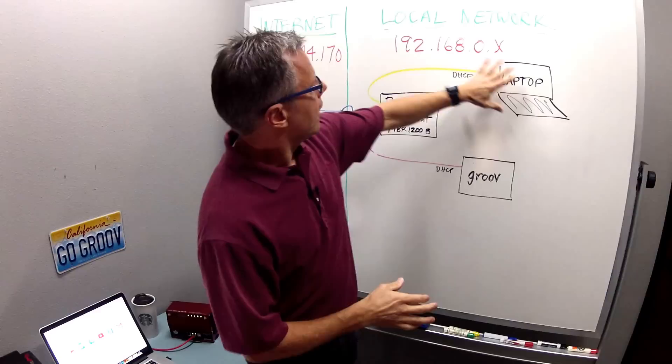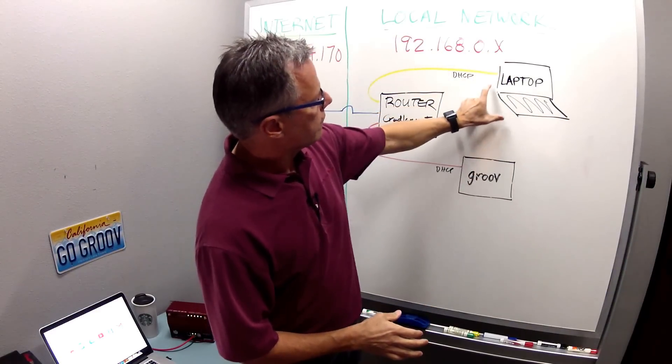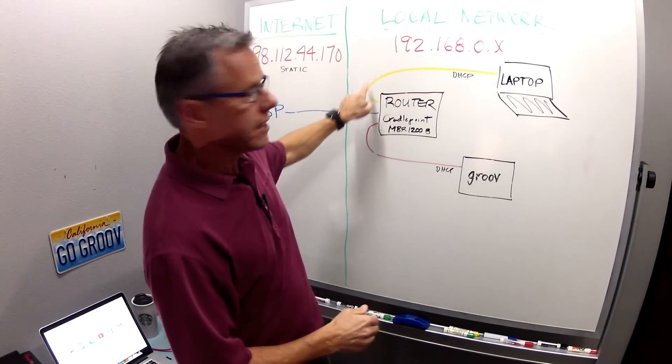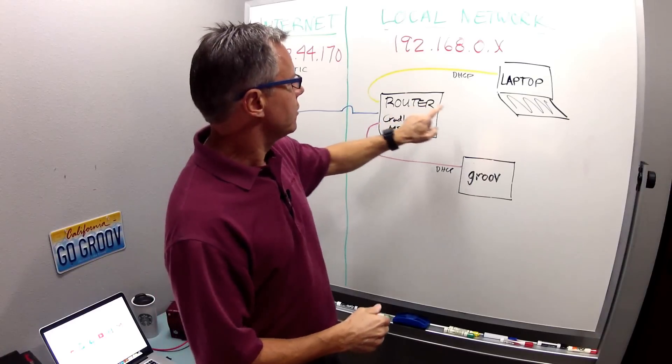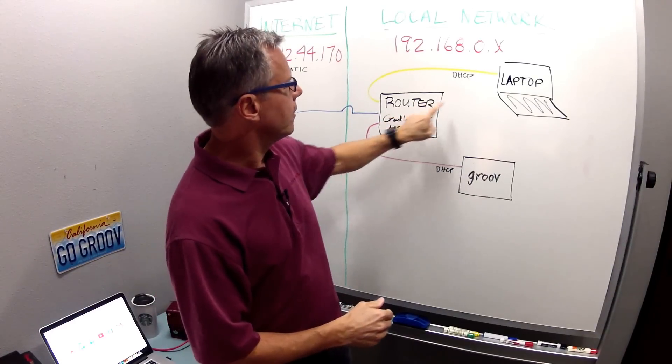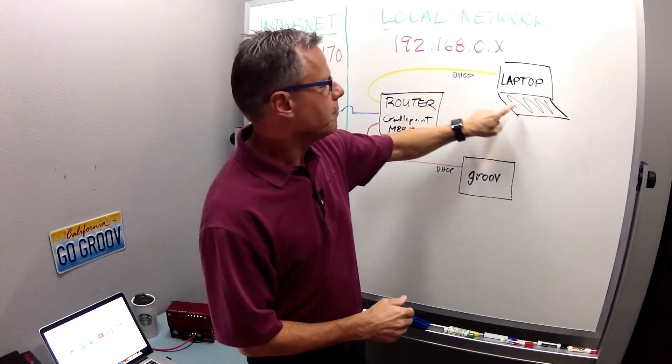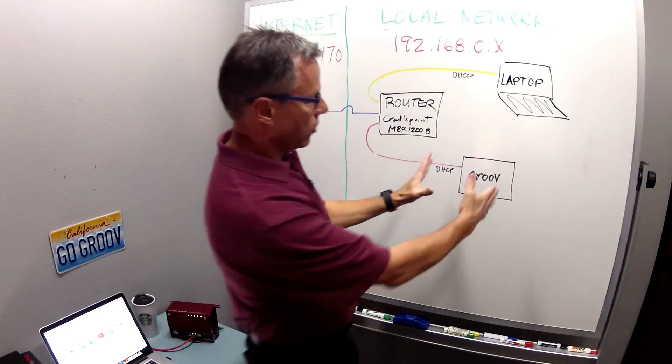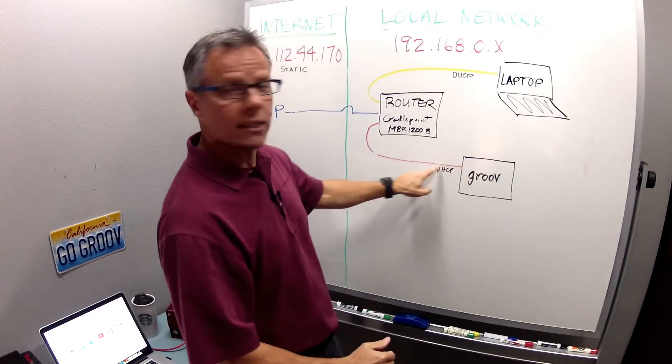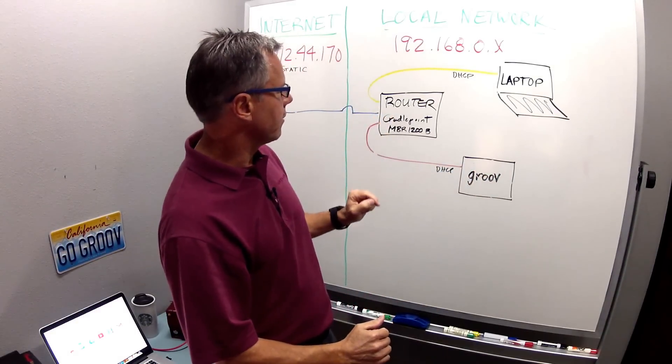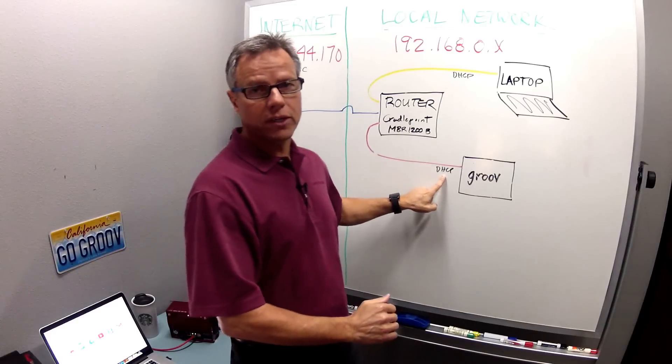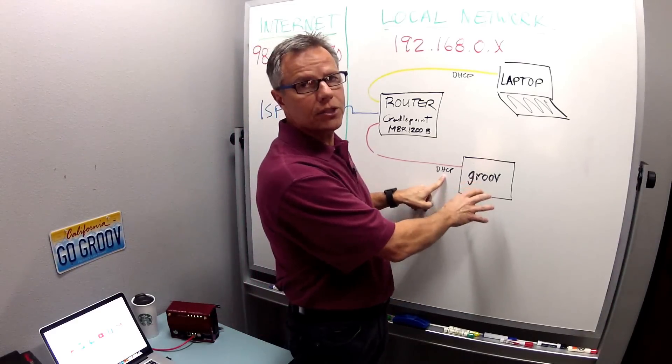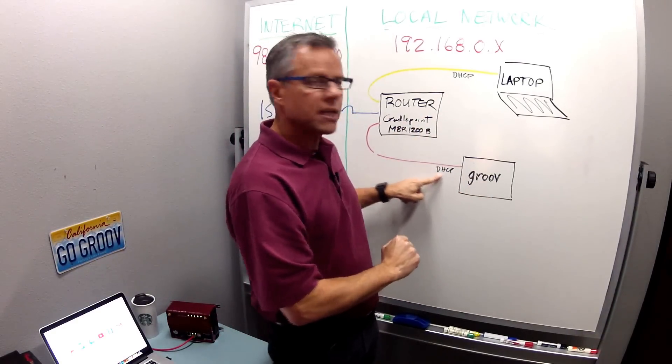Here I've got my local area network on this side and I've got my laptop connected via a yellow cable to my router and it's using the DHCP server here to acquire a dynamic IP address for my laptop. Now I've also got my Groove Box here and it's connected via a red cable to my Cradle Point router, also configured to acquire an IP address from the router via DHCP.